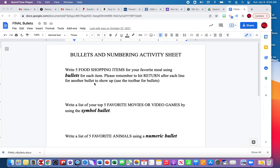This activity will give you an opportunity to explore four different types of bullets. Bullets are a great way of listing items and staying organized within a Google Doc.